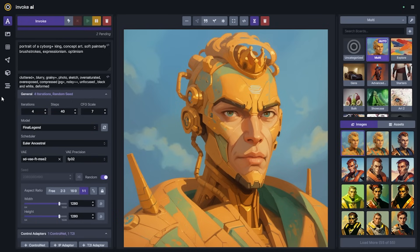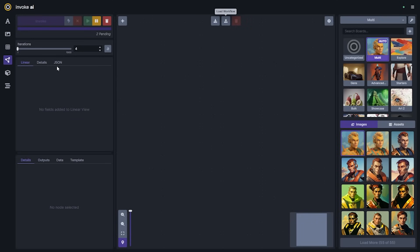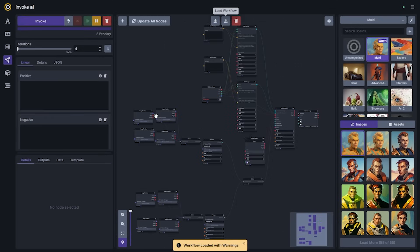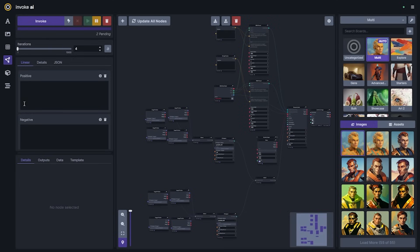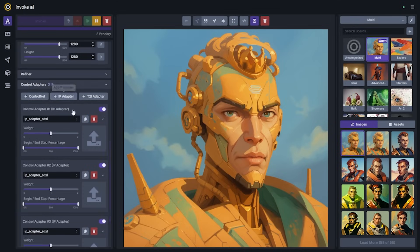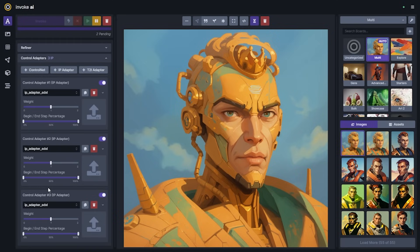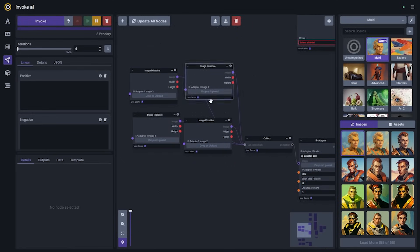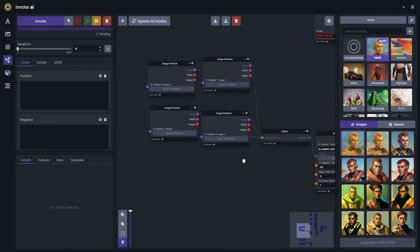The next set of features we're going to cover will be viewed in the workflow editor — this is where we've added some new nodes for more advanced users. The first feature I'll highlight is multi-image IP adapters. Inside the linear UI you have the ability to add multiple IP adapters, and typically what you're doing is taking different concepts and putting them in the IP adapter and blending those concepts together by decreasing the weights — we covered this in one of the recent videos.